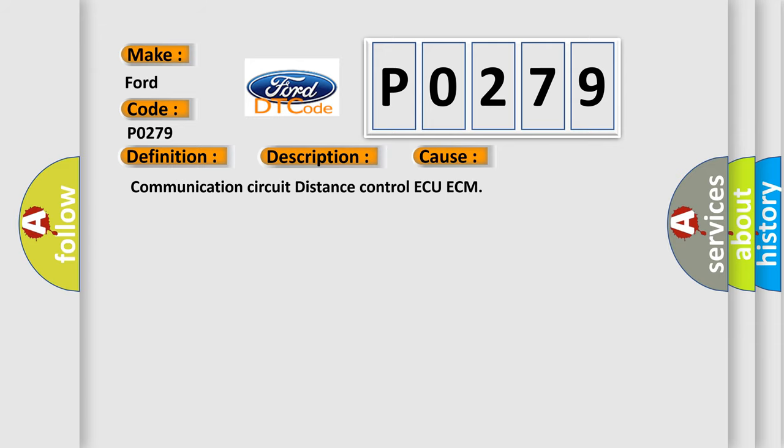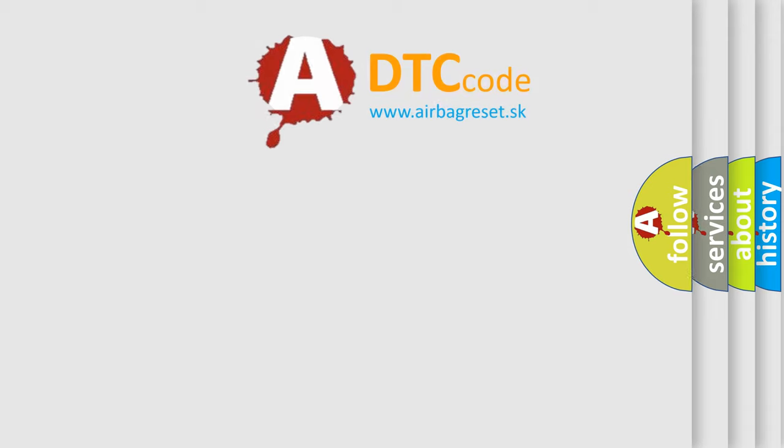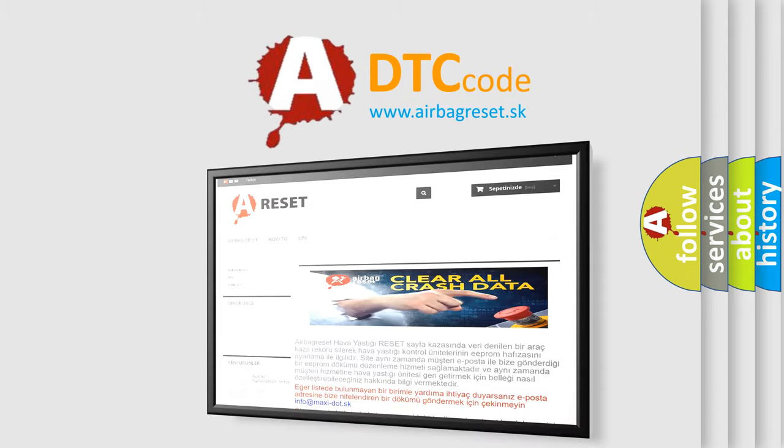This diagnostic error occurs most often in these cases: communication circuit distance control ECU to ECM. The Airbag Reset website aims to provide information in 52 languages. Thank you for your attention.